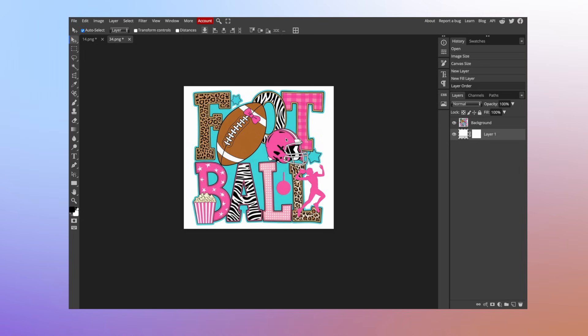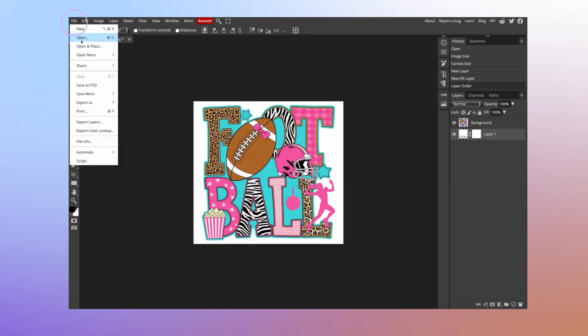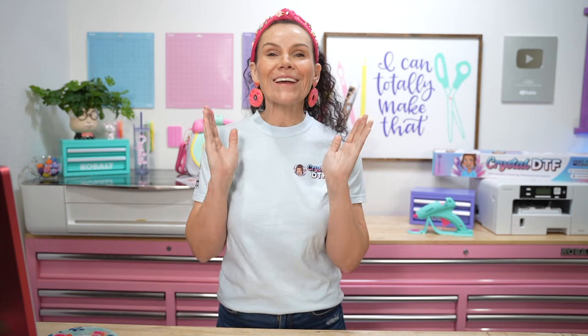Once you're back at Photopea, you want to exit out of the design we were working with before because we're no longer working with that. We're going to now bring in the upscale version. We are going to open our next one. Whenever it comes to the upscale, you're going to see that four times. And so now we know that is our upscale version.